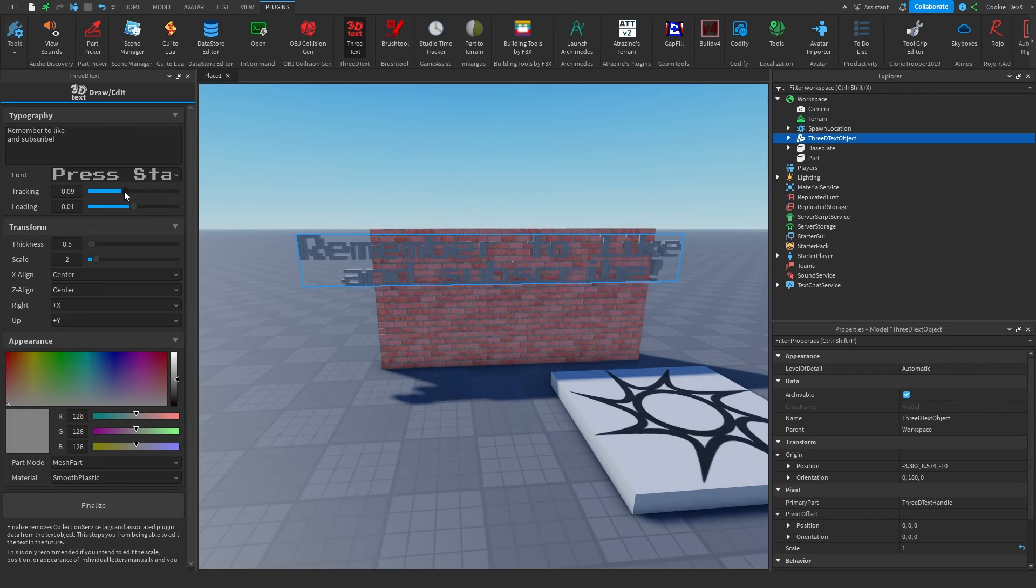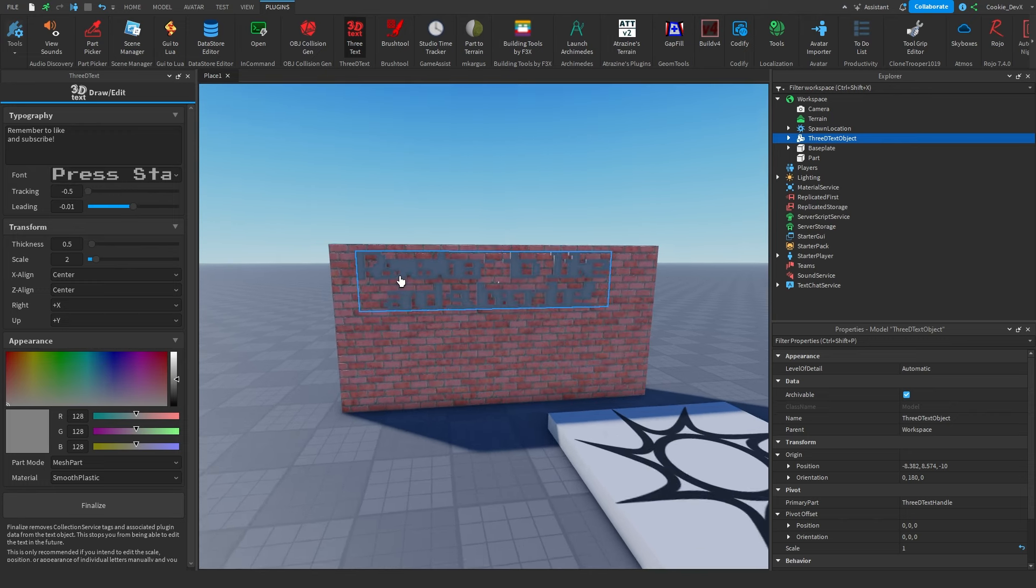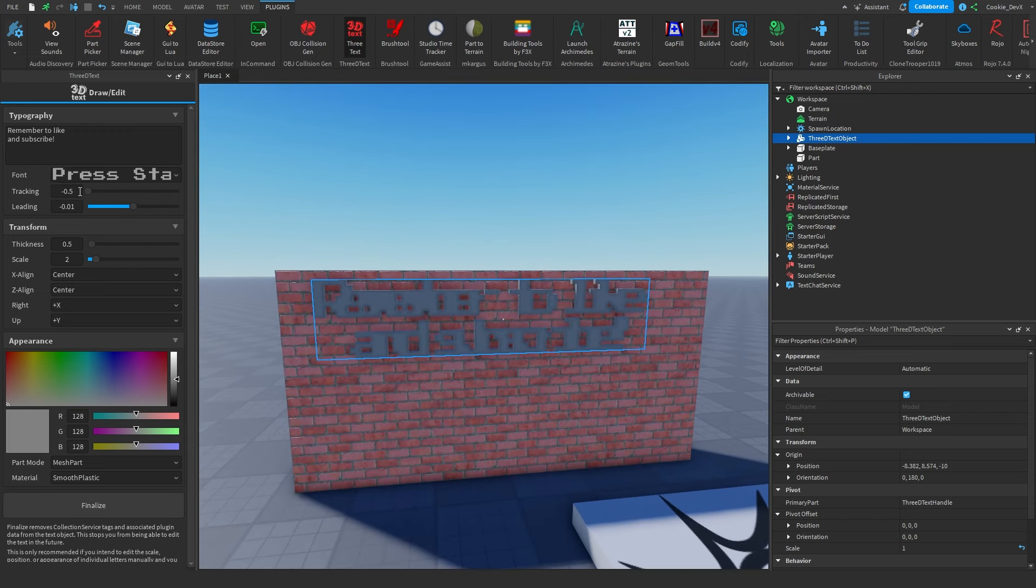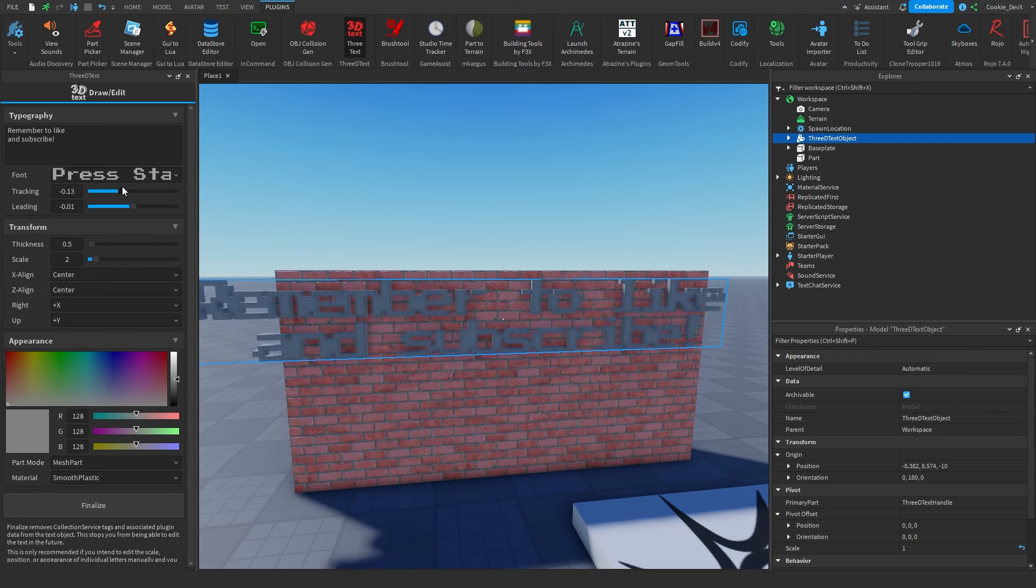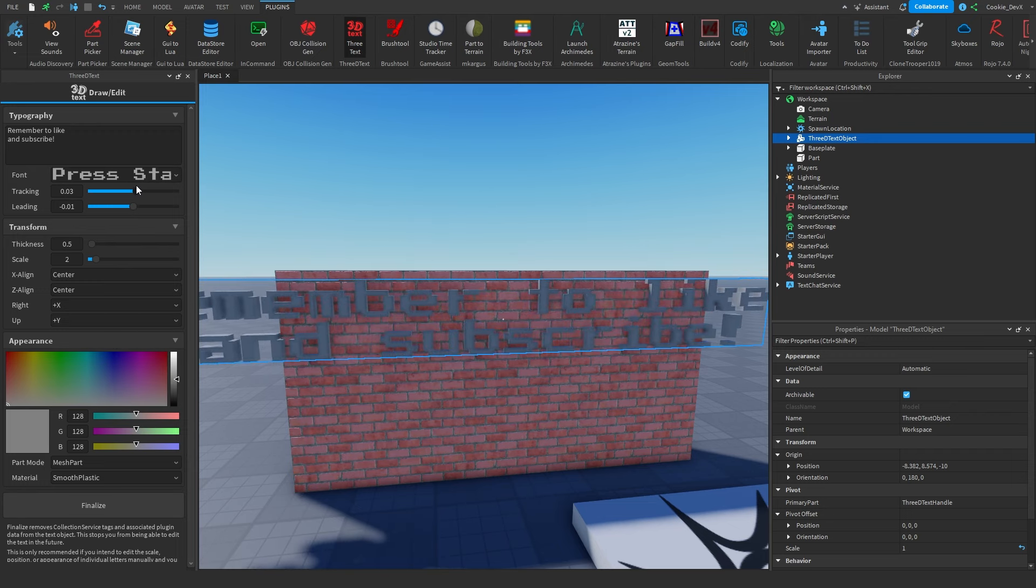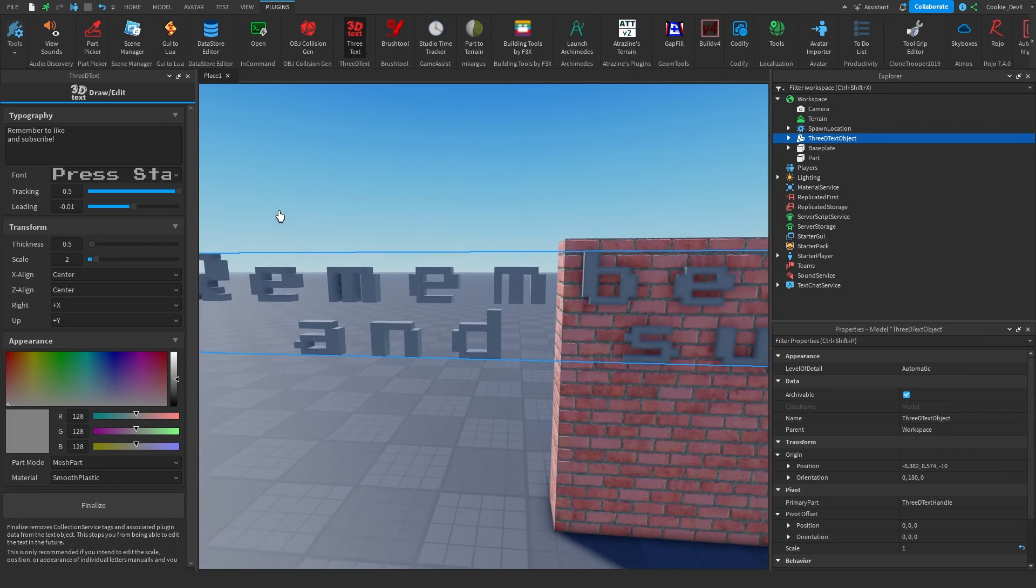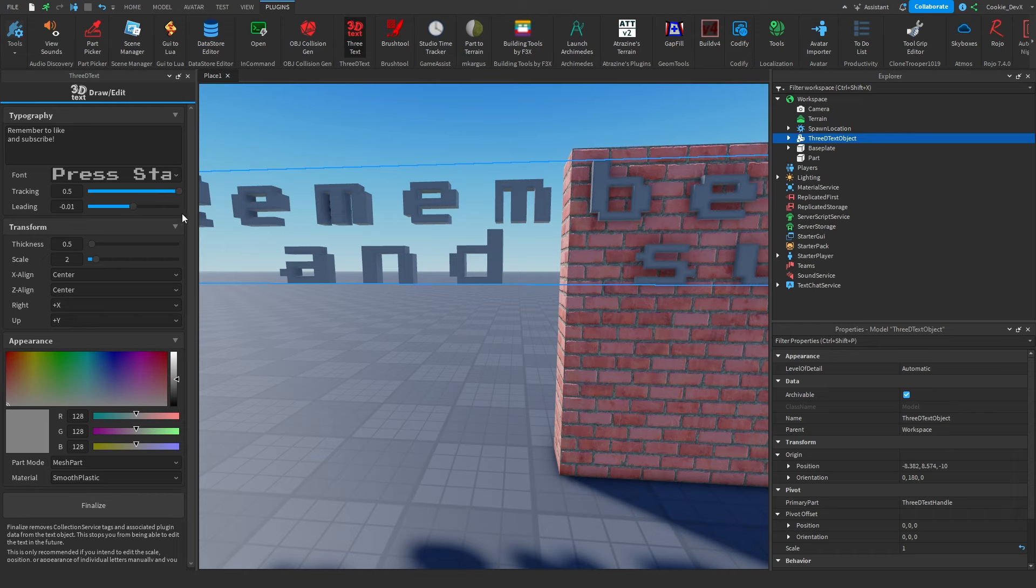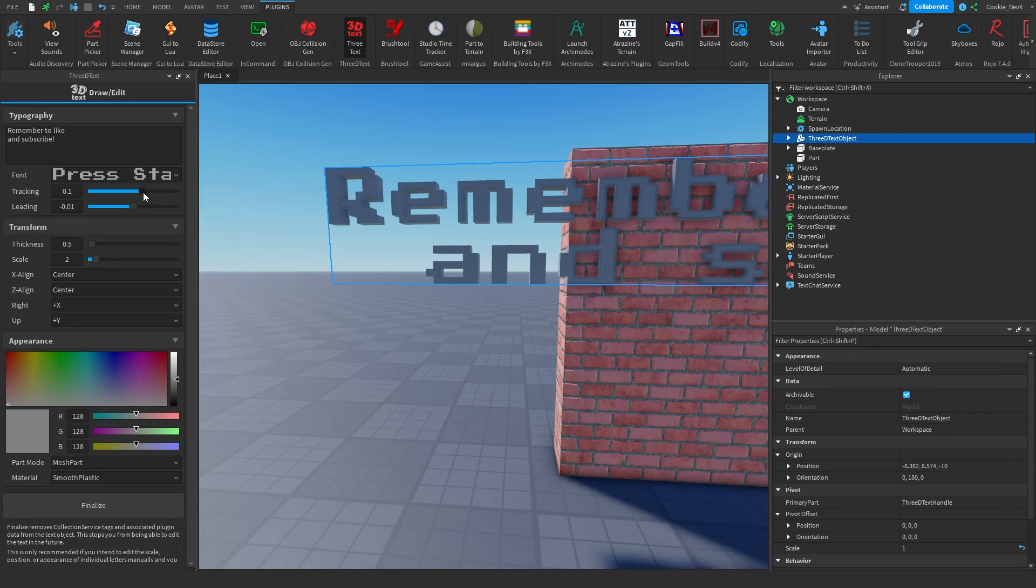The tracking is effectively how close together the letters are. So you can see, if I make this value super low, all the text is bunched up. However, if I start to spread it apart, you're going to see that the letters get more and more disconnected. So tracking is essentially the distance between each letter.